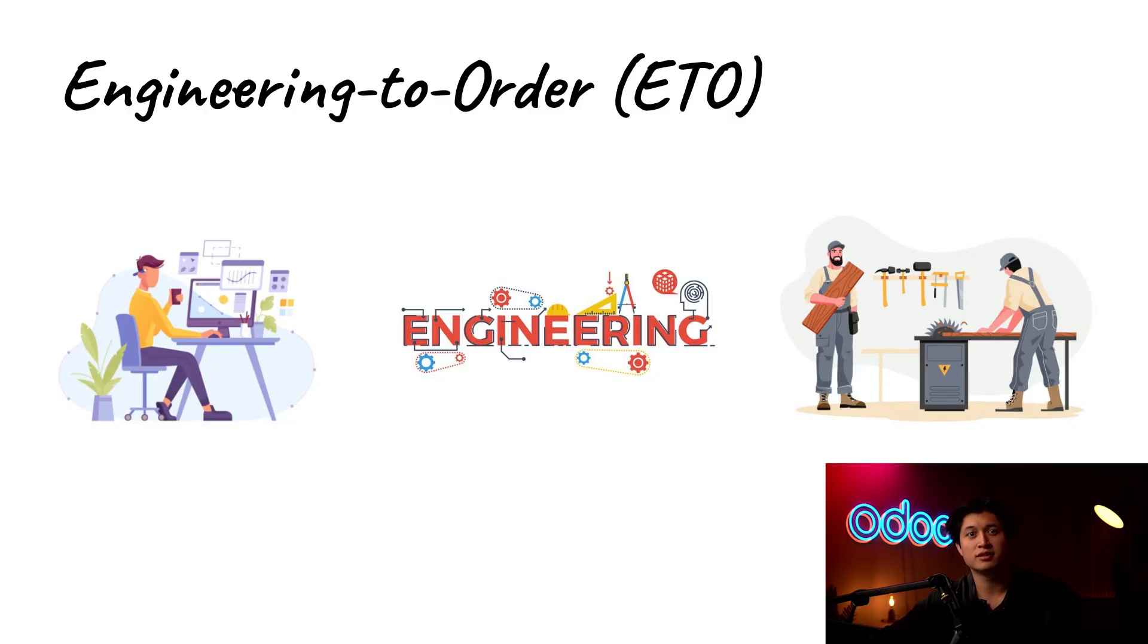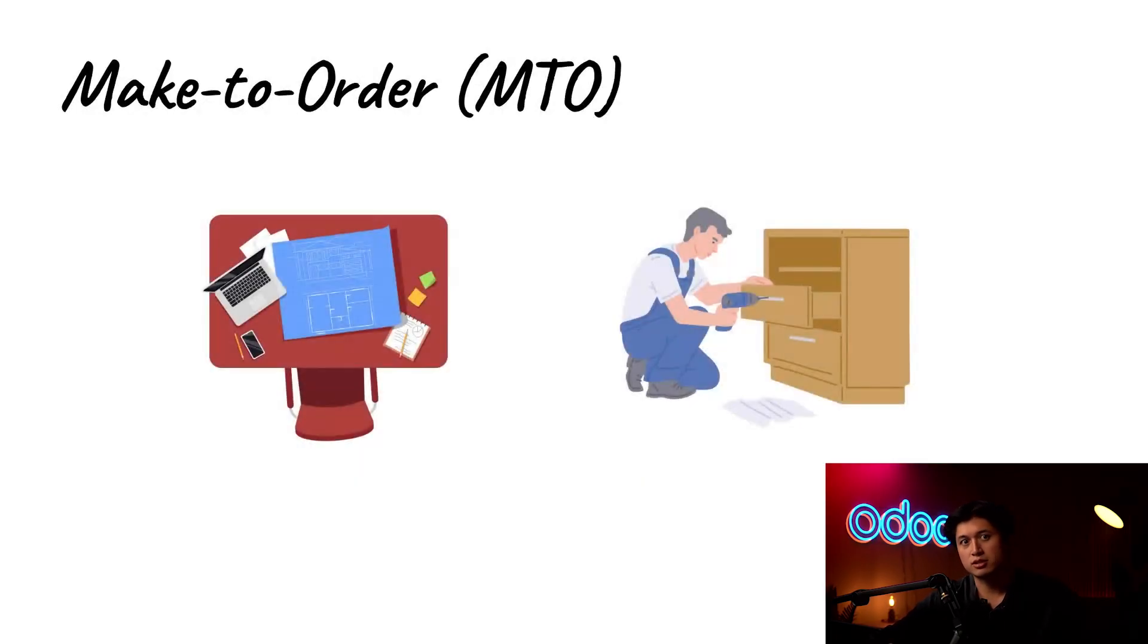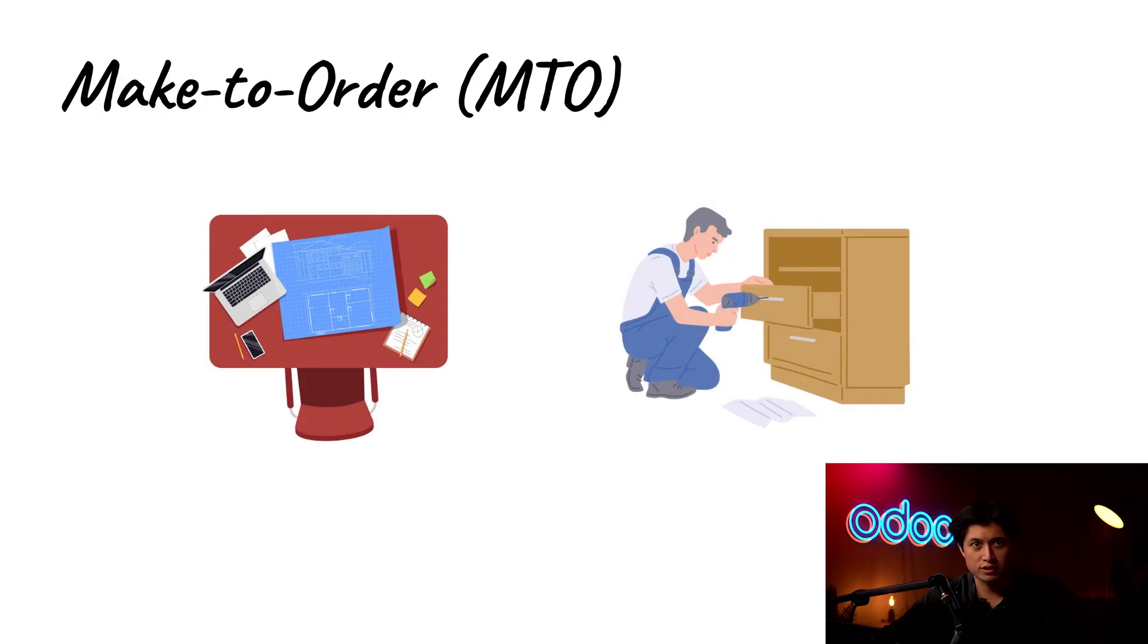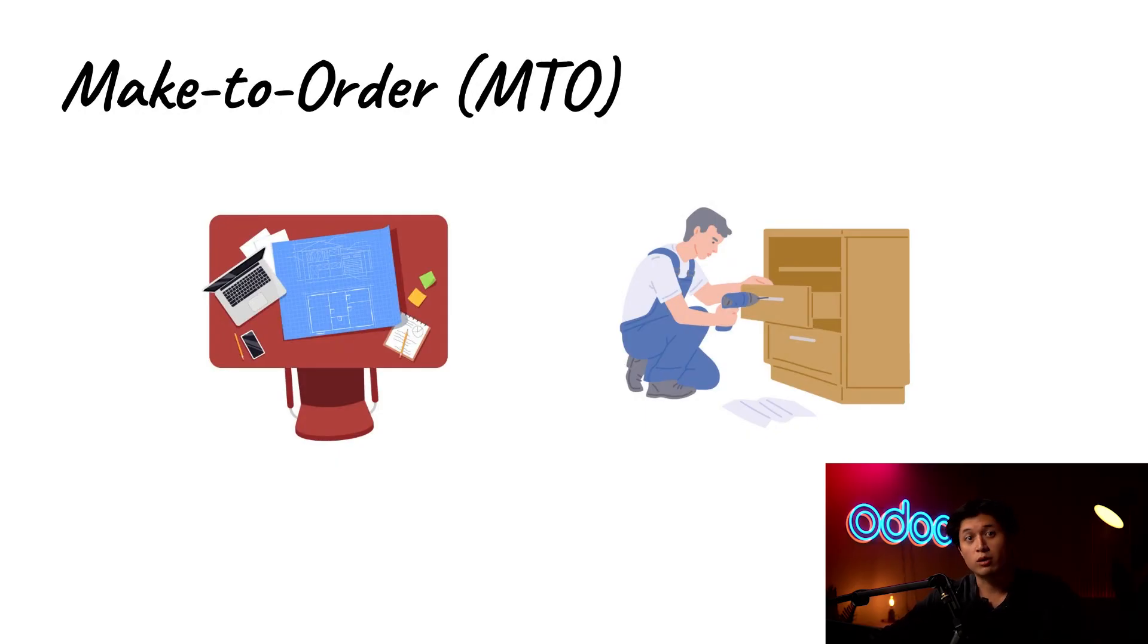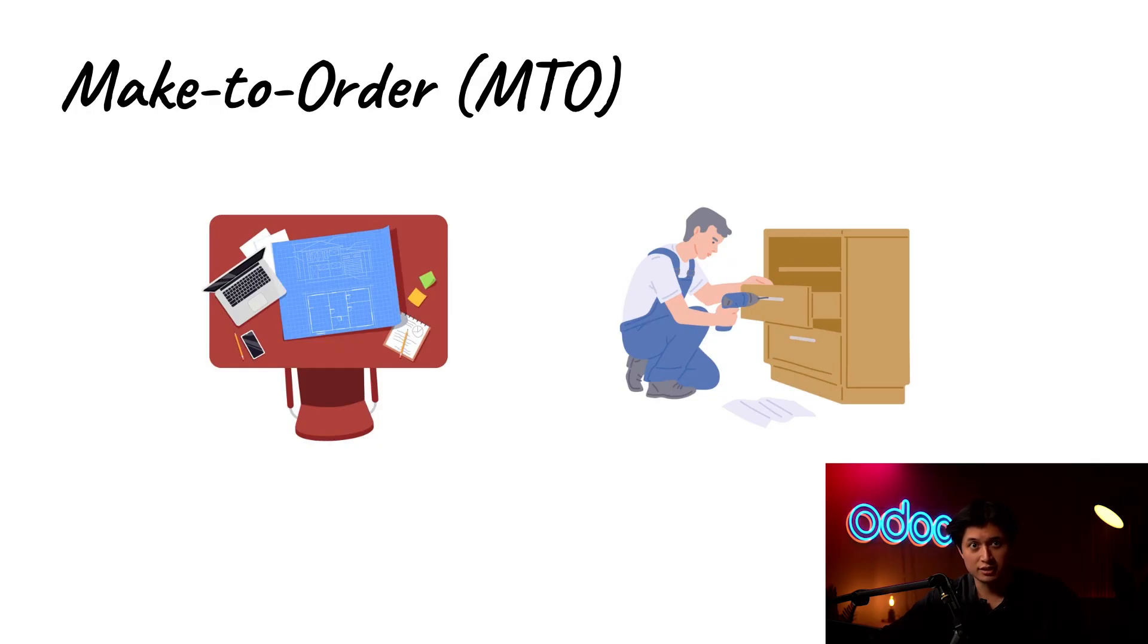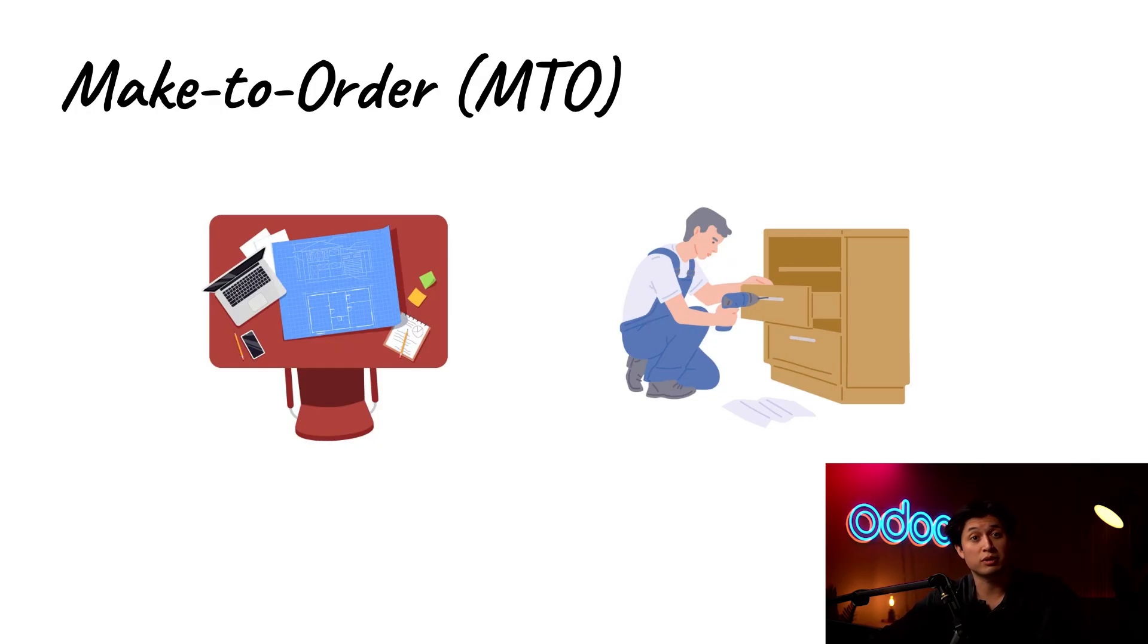Now you might be wondering, isn't this kind of like make to order? They're definitely related but here's the key difference. It all comes down to the design. With make to order or MTO the design is already locked in. It's a special product that we don't keep in stock so once a customer places an order all we have to do is follow the blueprint and build it to spec.